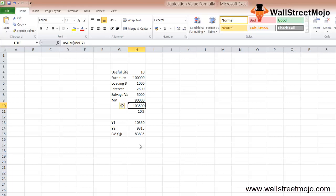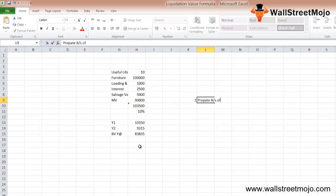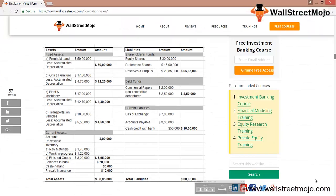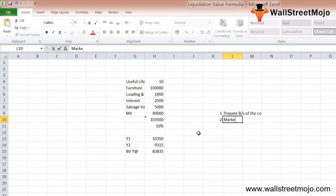Now let's understand how to calculate the liquidation value of the company as a whole. In the simplest terms, liquidation value tells you the quantum which will be available to the shareholder if the company were to shut down in a very short span of time. The first step is to prepare the balance sheet of the company as per normal accounting policies as on the date on which you want to find out the liquidation value. This is the balance sheet of ABC Limited as on 31st December 2015. The second step is to find the market value of the tangible assets.